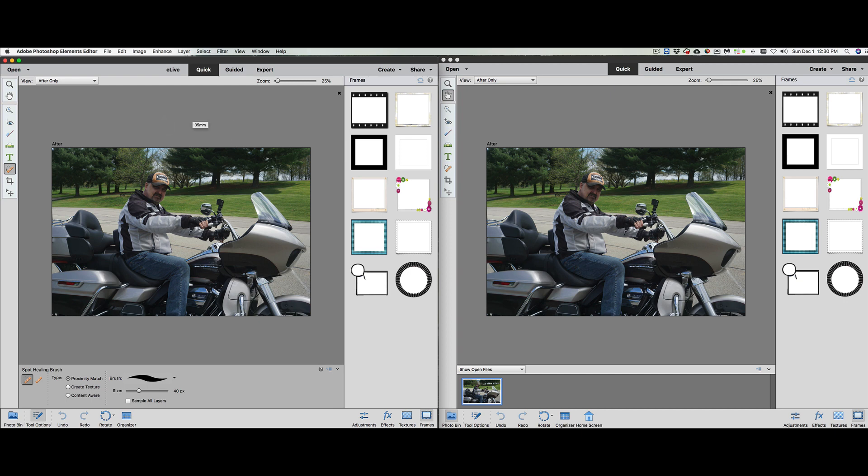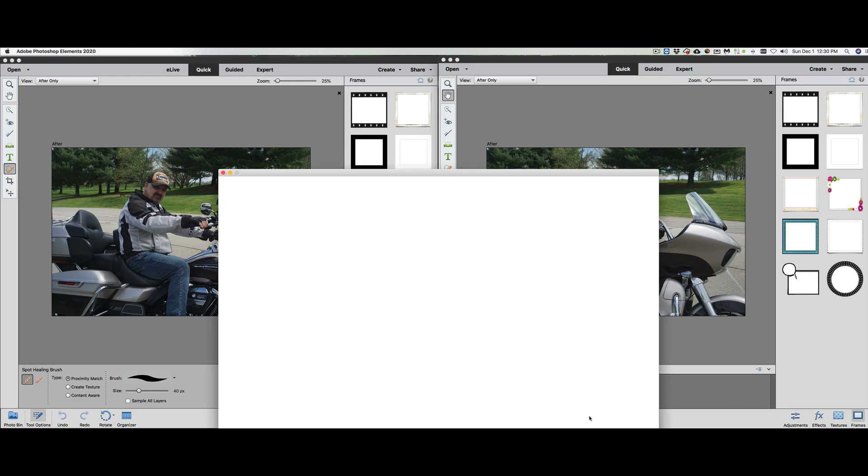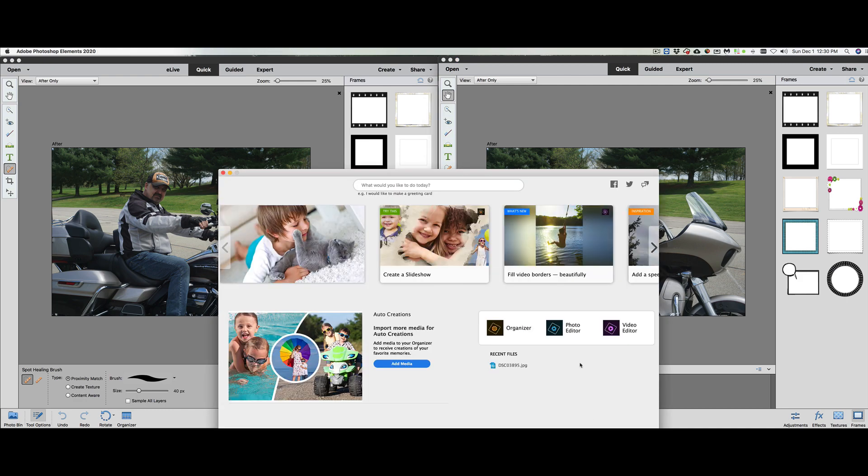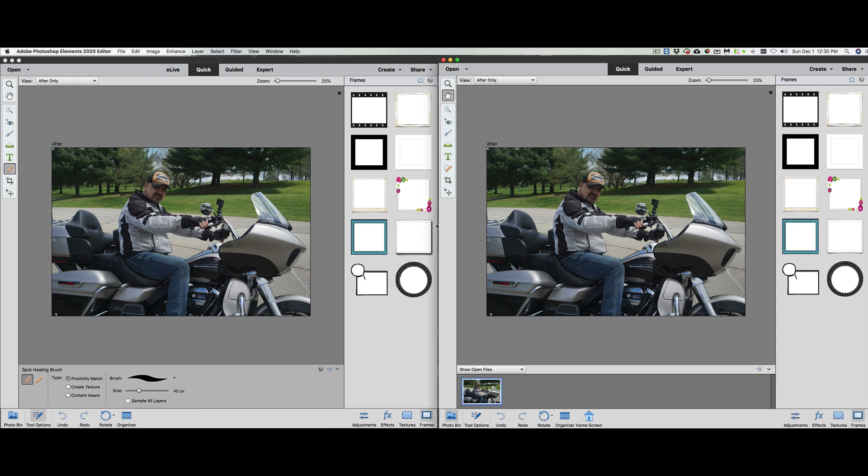On the side here of our quick edit, we have the quick selection tool, red eye removal tool, whitened teeth brush, straightening tool, text tool, spot healing brush tool, crop tool, and move tool. Those are all the same. If we look down at the bottom, we have the photo bin, tools options, undo, redo, rotate, and organizer. I see they did add in 2020 the home screen button.